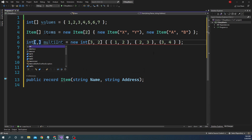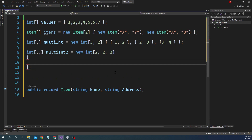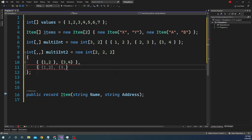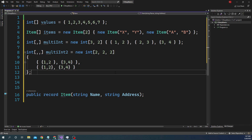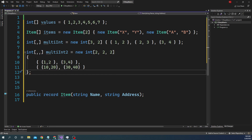A multi-dimensional array doesn't have to be just two dimensions — we can also declare a three-dimensional array. For example, with dimensions [2, 2, 2], we can initialize it with values like {1, 2}, {2, 3, 4} and {1, 2}, {10, 20, 30, 40}. So we can create a three-dimensional array this way. In my experience, multi-dimensional arrays are rarely used in day-to-day programming.